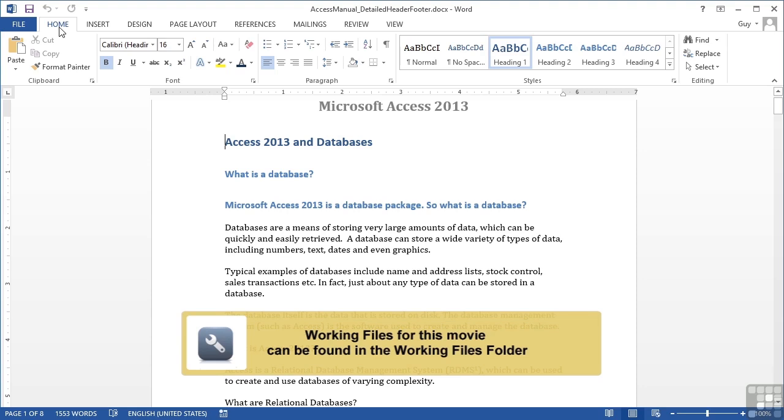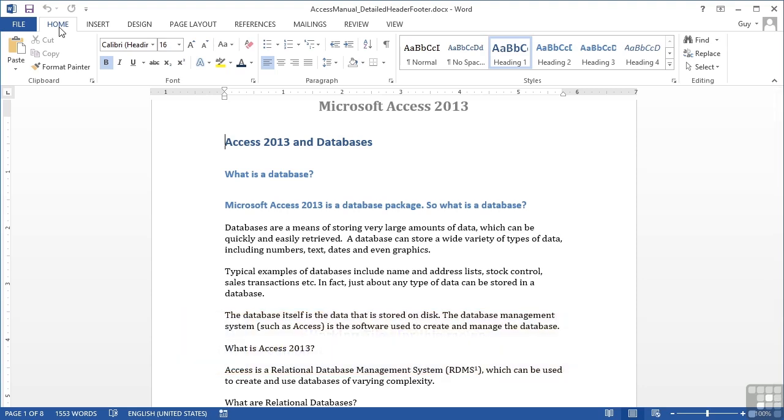As well as the ability to create a different header or footer for the first page, for example if you were doing a cover page, it is also possible to create different headers and footers for odd and even pages.